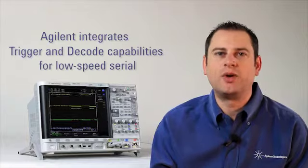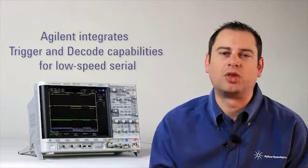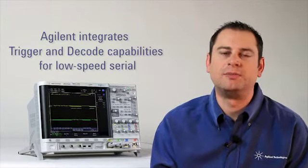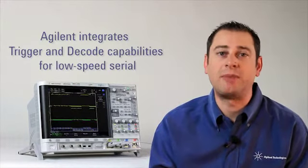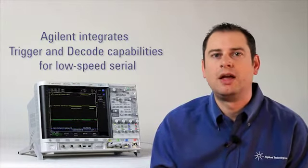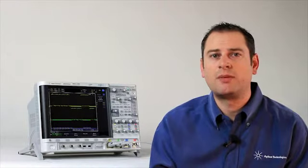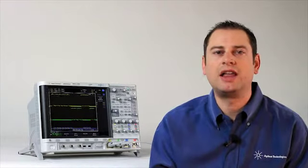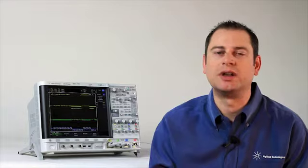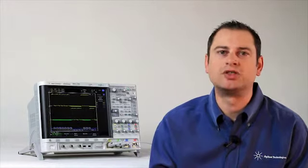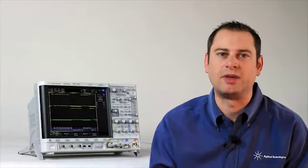An integrated trigger and decode capability for low-speed serial can be extremely powerful. In addition, having the decoding done in hardware allows you to find infrequent errors that scopes with a compromised update rate may miss. And it is nicely integrated into the segmented memory portion of our Megazoom Intelligent Memory System.